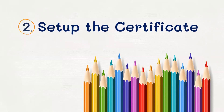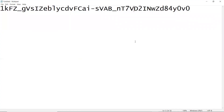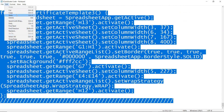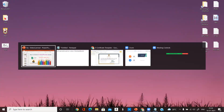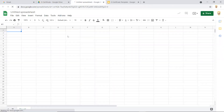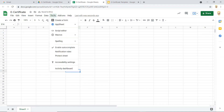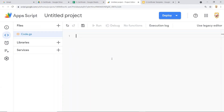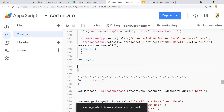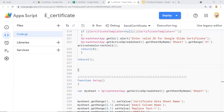In step two, we do the setup for the certificate. Copy the Google Script attached in the description, then open a Google Sheet. In the same folder called 'e-certificates', open a new Google Sheet and rename it 'e-certificate'. Go to Tools, then Script Editor, delete the existing contents, paste the source code from the description, save it, and name the project 'e-certificate'. Close the code window.